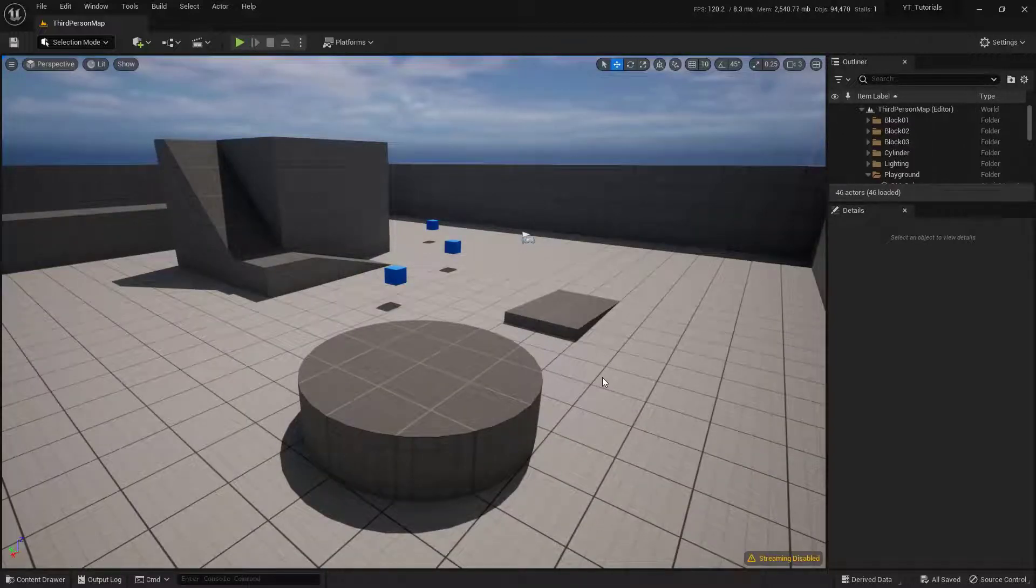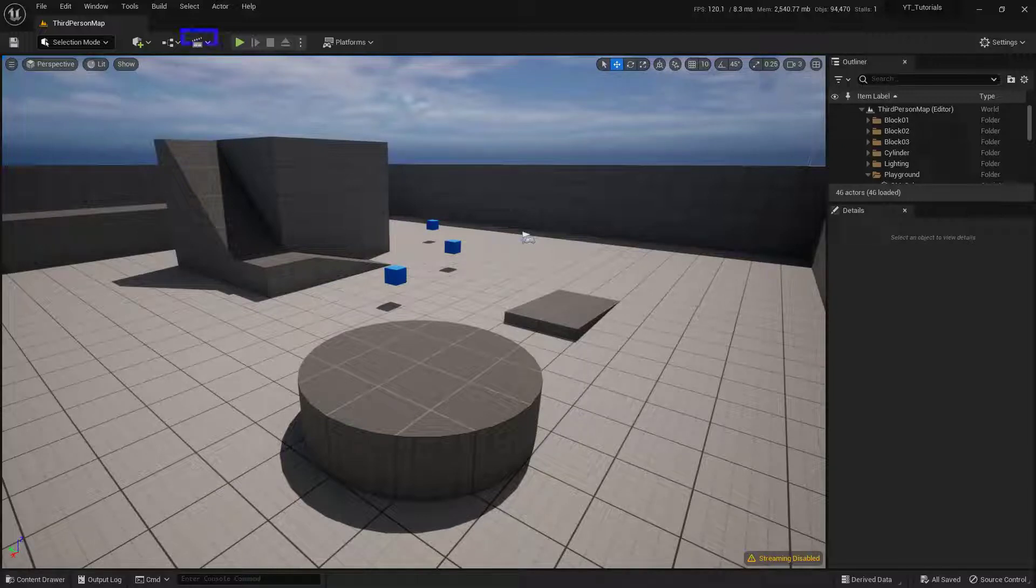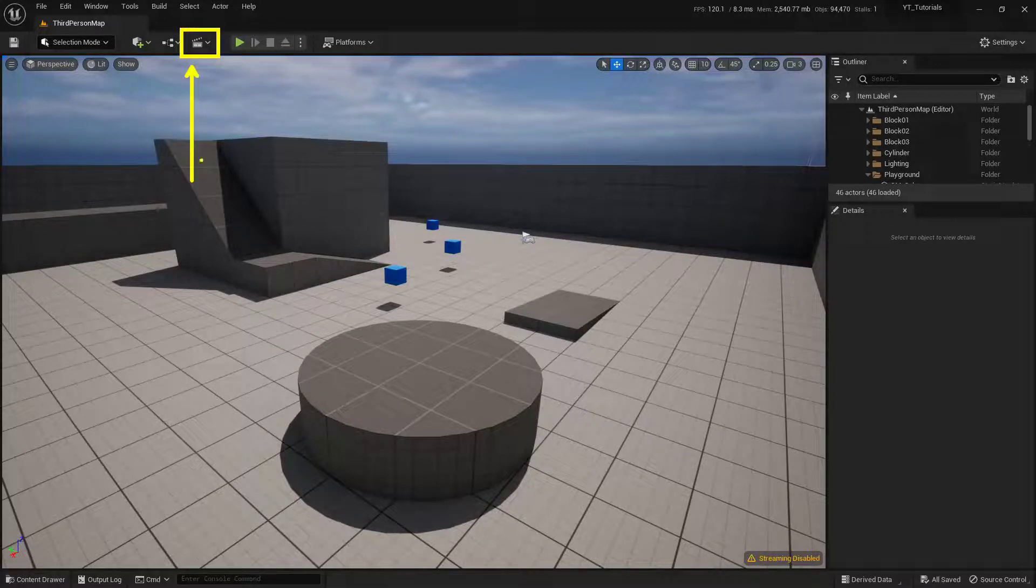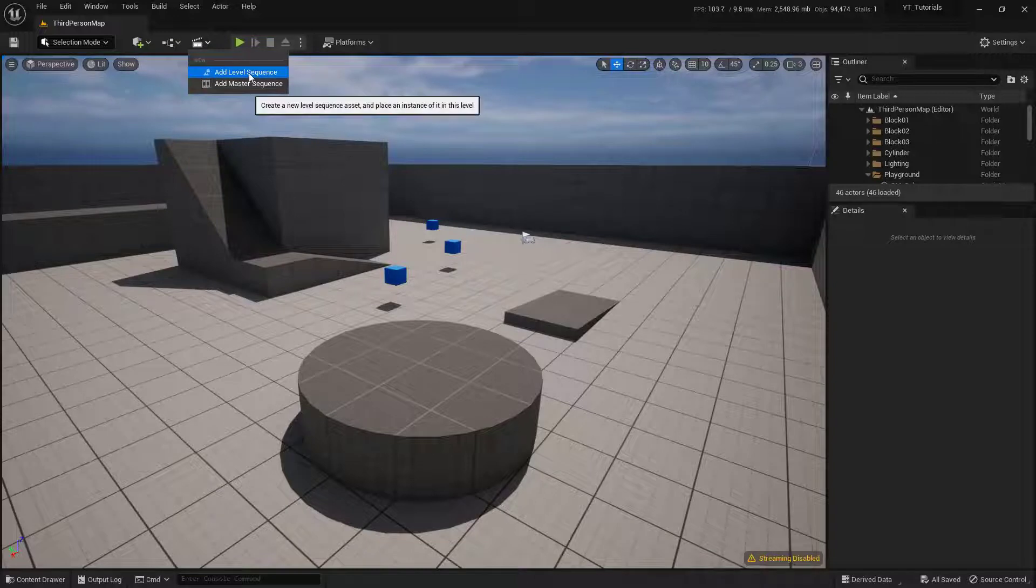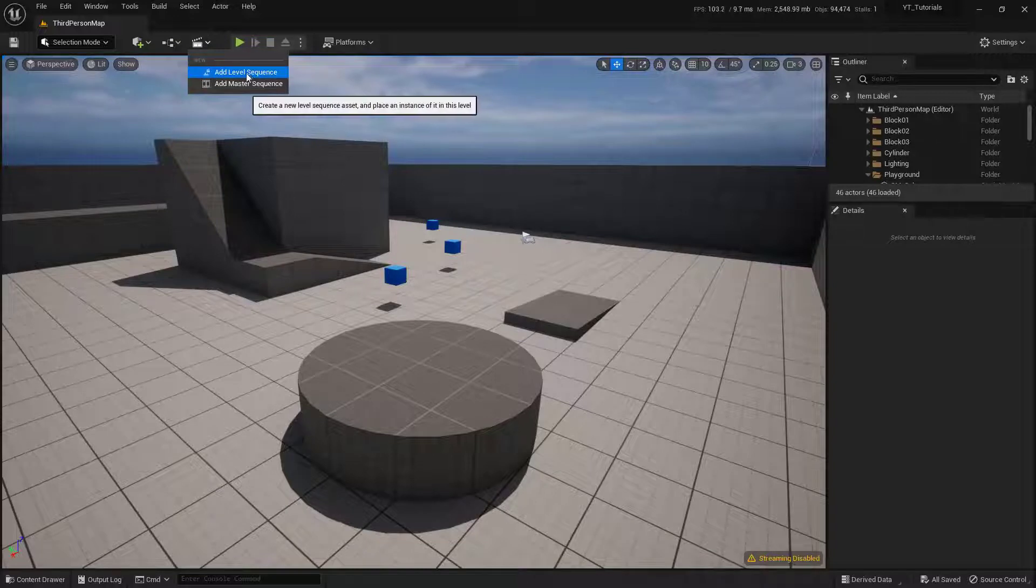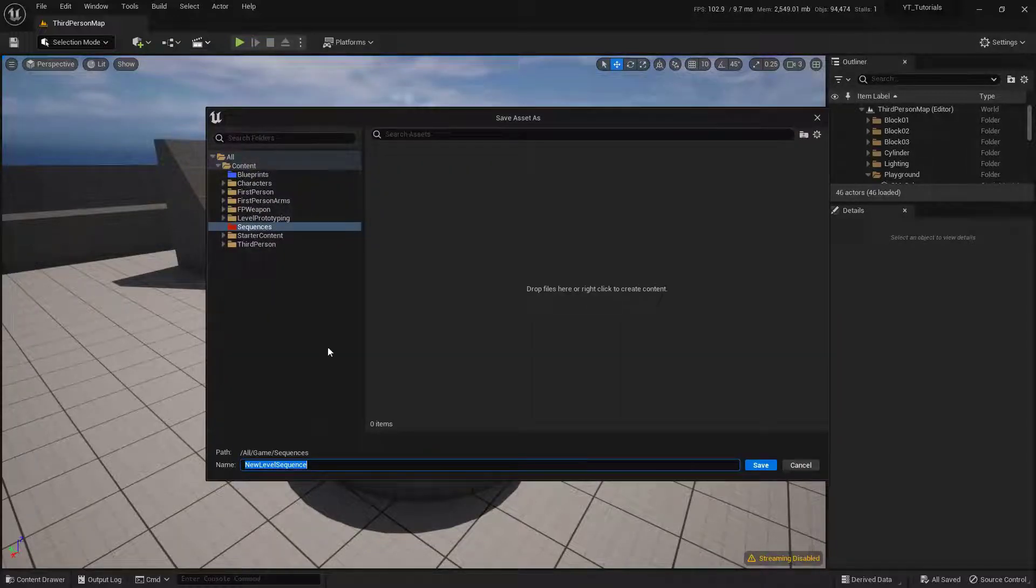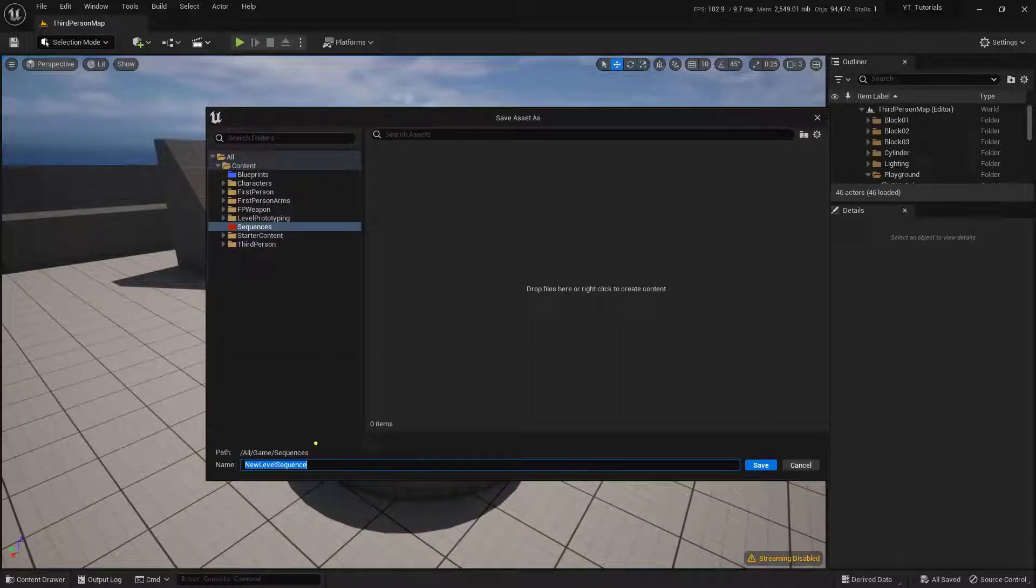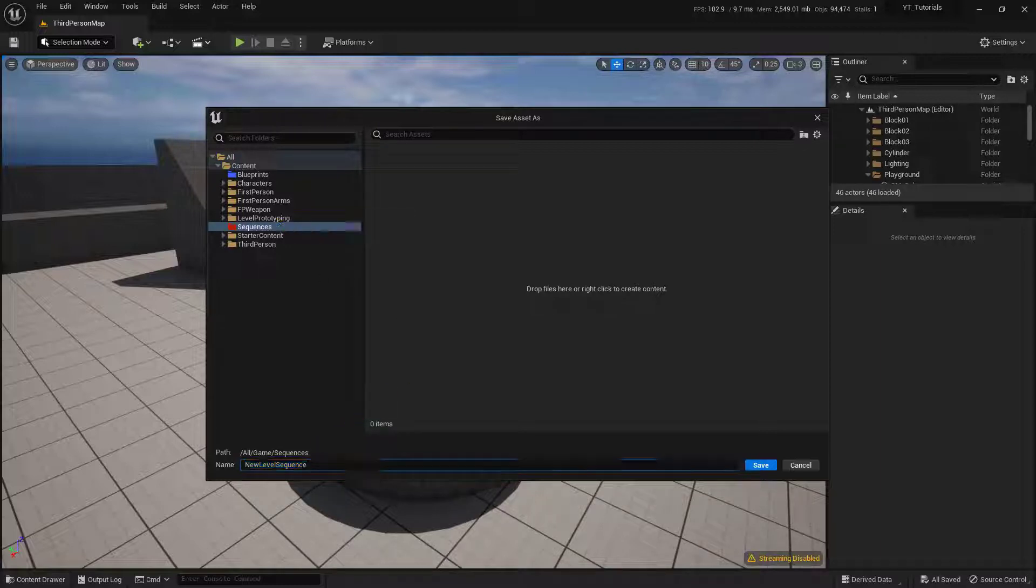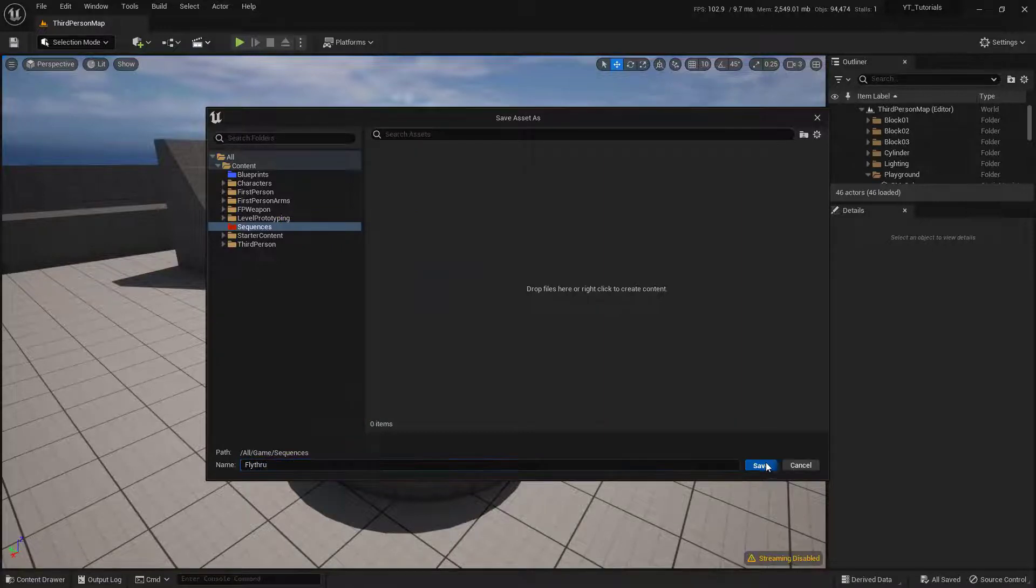To start this off, let's go ahead and create the actual sequence. We can do that up here in the very top of our interface, this little button right here. I'm going to click on that and say Add Level Sequence. It's going to ask me where I want to put this and what I want to name it. So I'm going to put it in a folder I've already created called Sequences, and we're just going to call this one Fly Through and say Save.